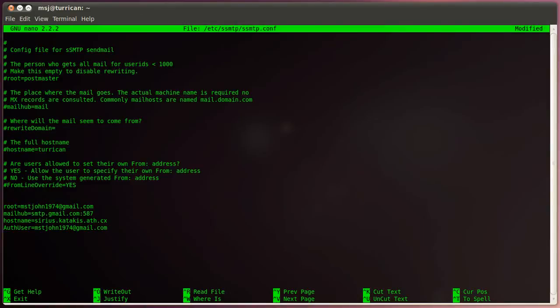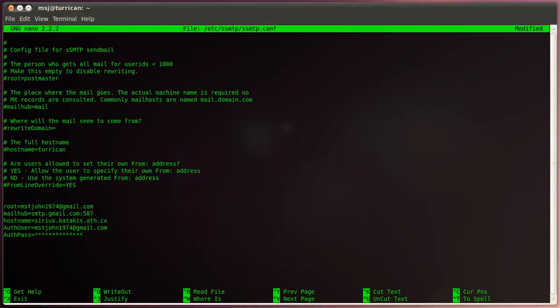And then we use authpass for our password. And for security reasons I encrypt the password right here. And then the next one is use start TLS.